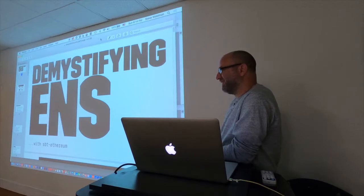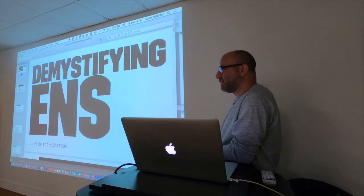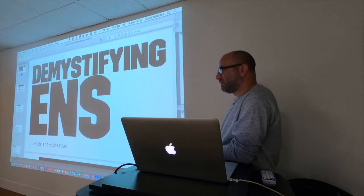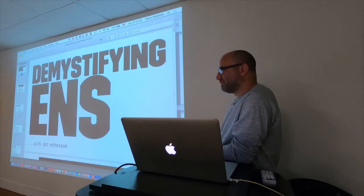Steve is an economist and a blogger. You can see him on interfluidity.com. He's been cited by the National Review and Paul Krugman — kind of different ends of the political spectrum.